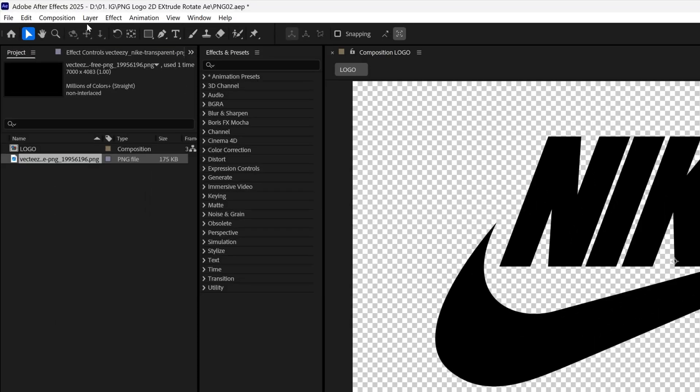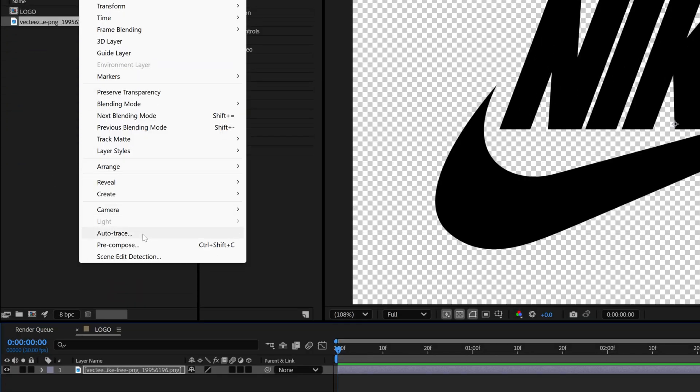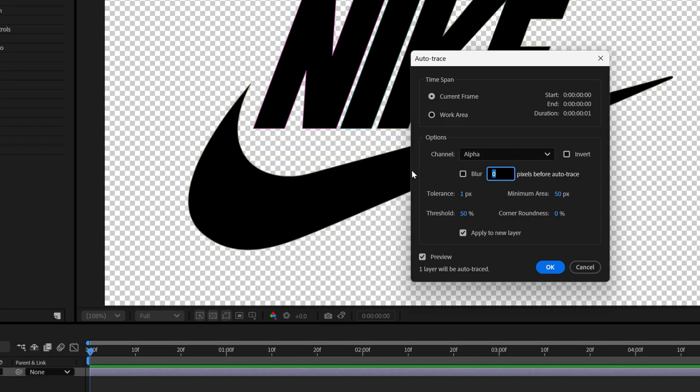So now we're gonna go to the layer and let's select auto trace. For this particular logo I'm gonna go with these settings, apply to new layer, click OK.